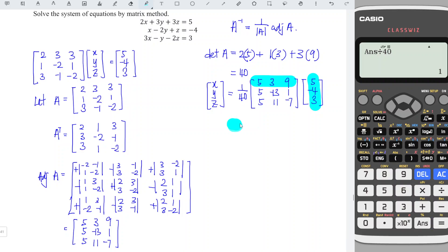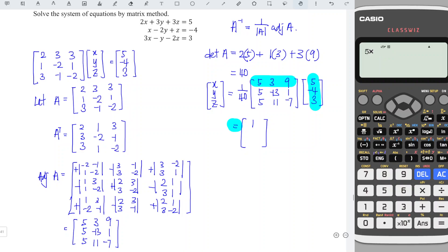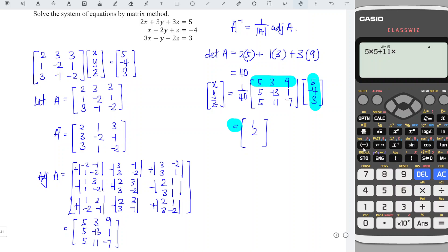For the second entry, we take the second row of the adjoint times the right-hand side: 5 times 5 plus minus 13 times minus 4 plus 1 times 3, always row times column. We get 80 divided by 40, so y equals 2. For the last row: 5 times 5 plus 11 times negative 4 plus negative 7 times 3, we obtain negative 40 divided by 40, so z equals negative 1.